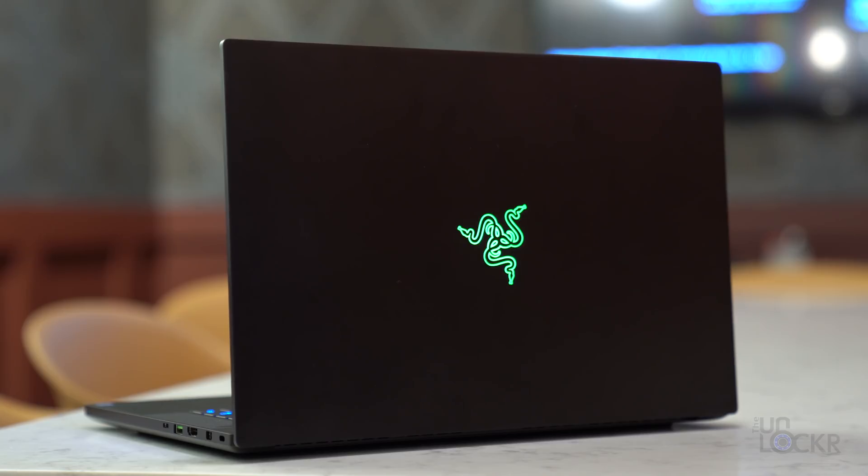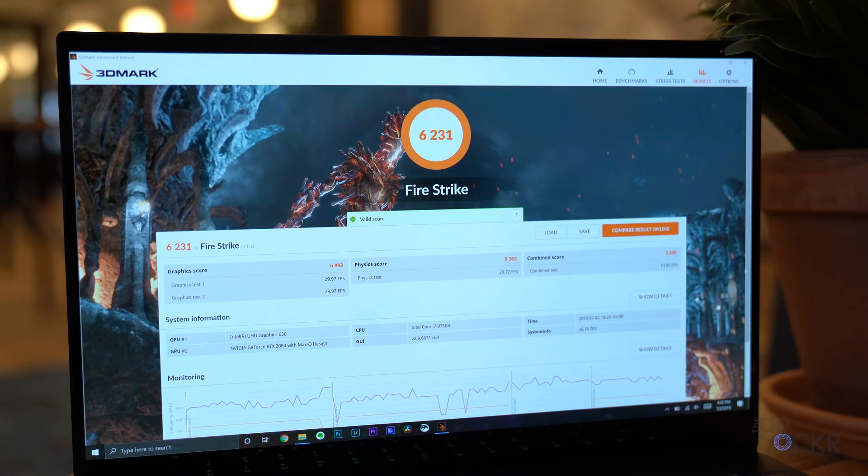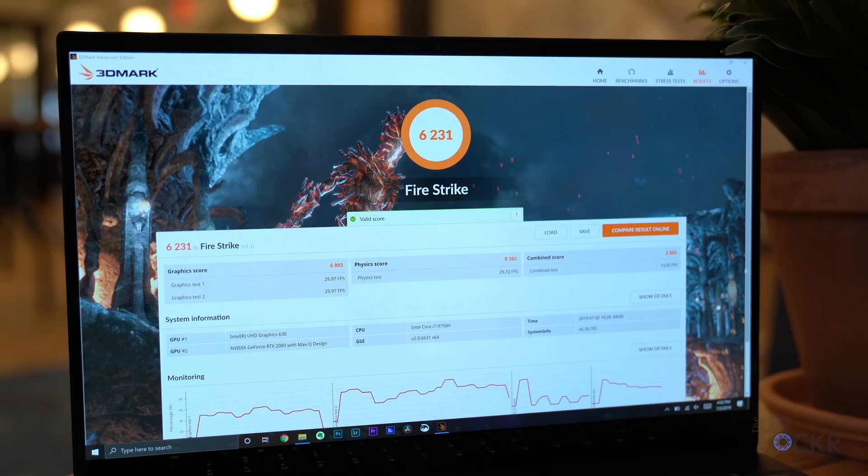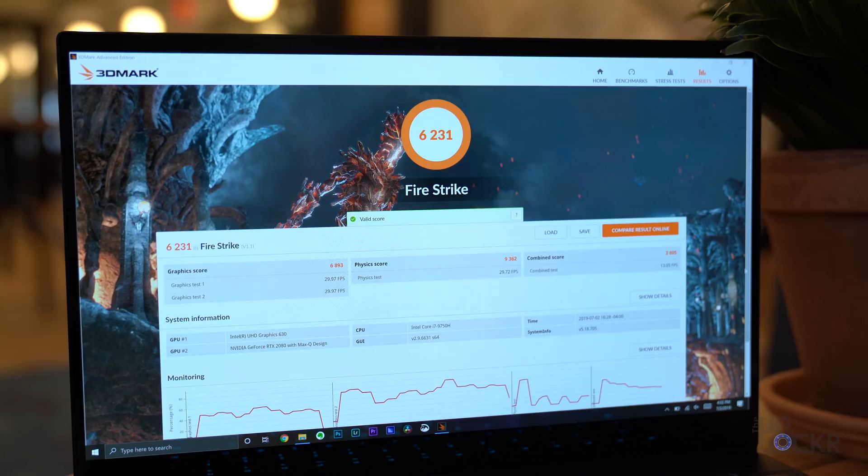For graphics, we have an NVIDIA RTX 2080 Max-Q GPU with 8 gigs of GDDR6 VRAM. And here are some common benchmark scores for anybody interested.